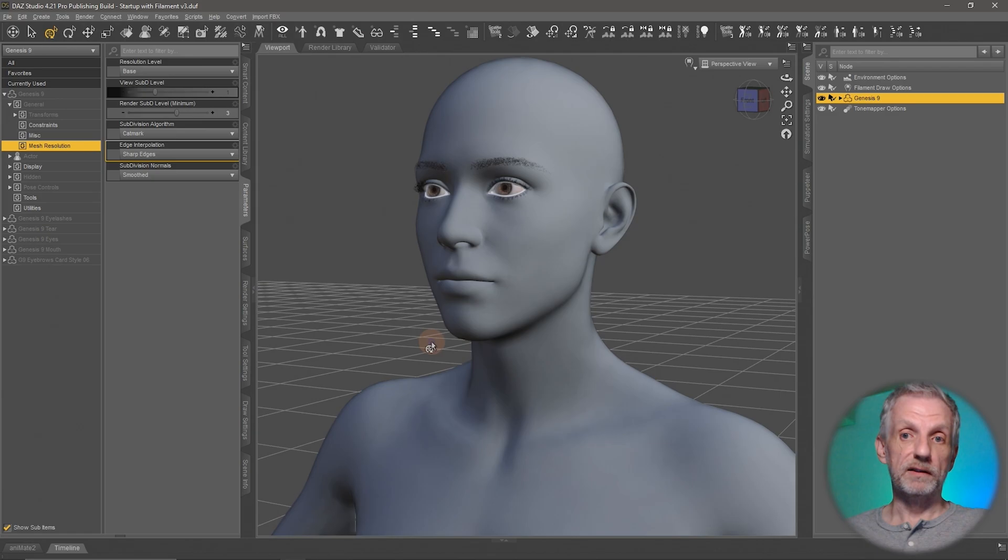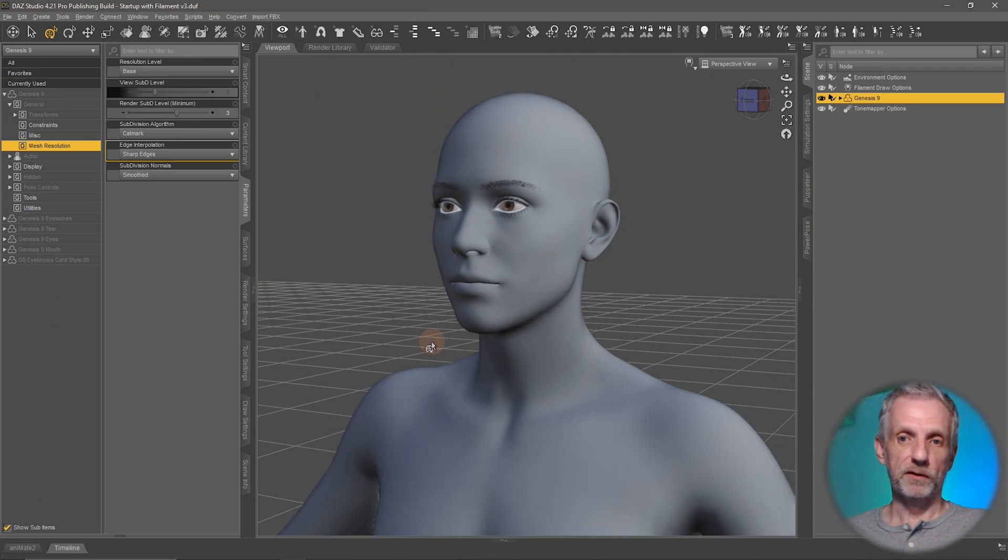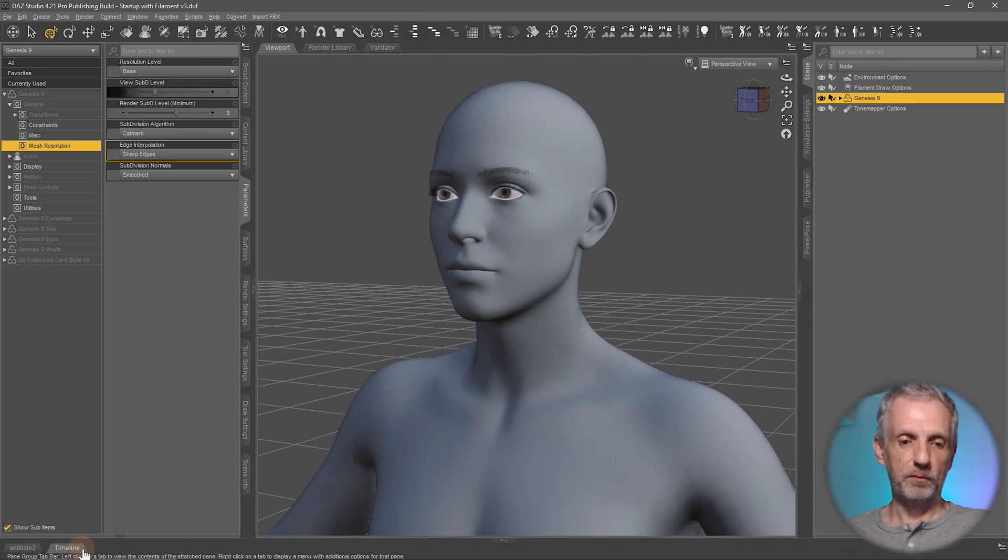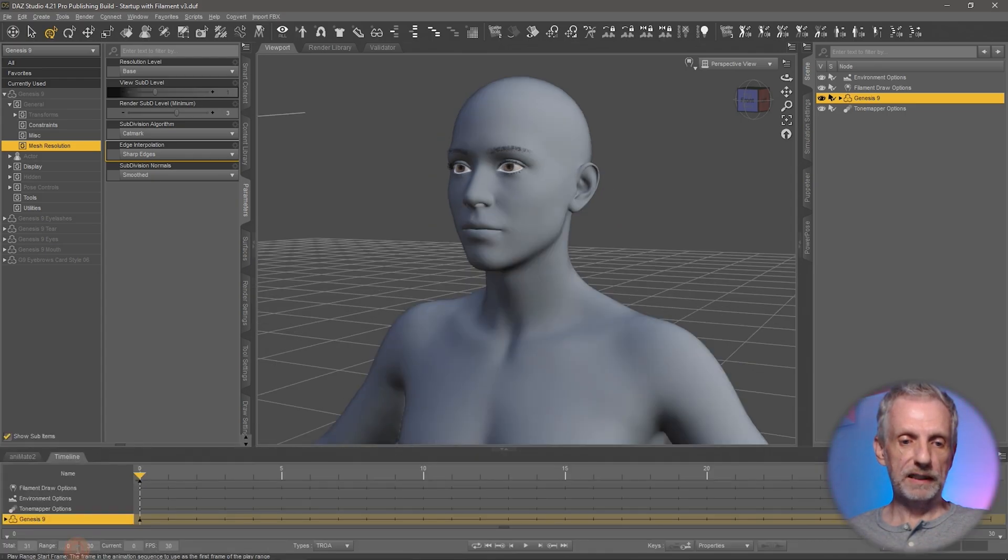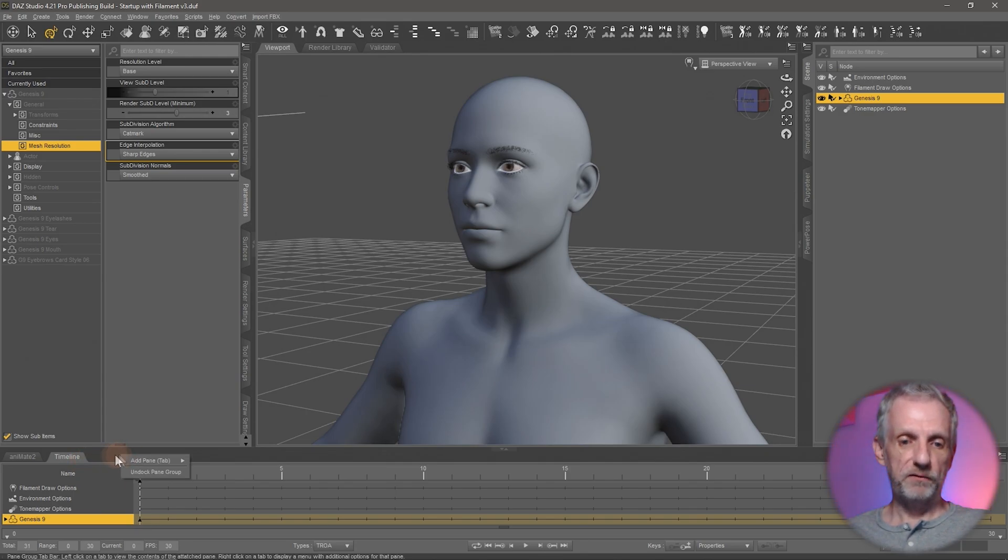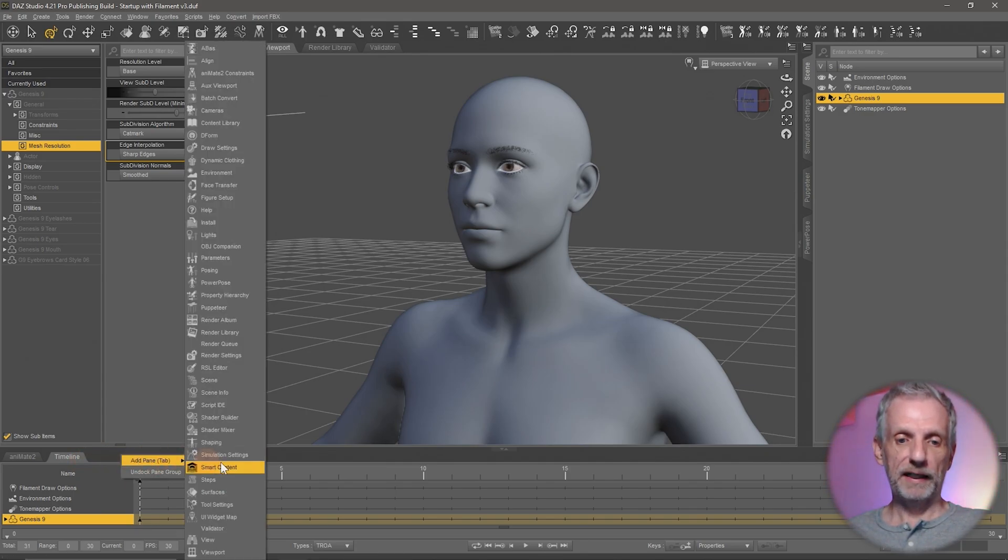Next thing we need the timeline for this adventure and the timeline is currently docked at the bottom by default. If you click that then you see the timeline coming up here.